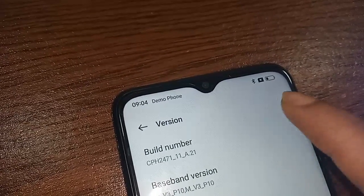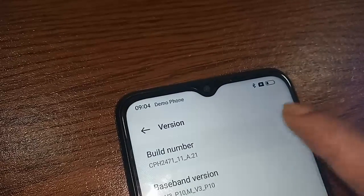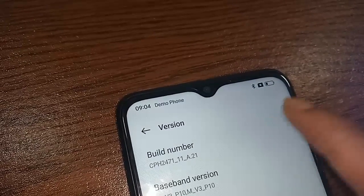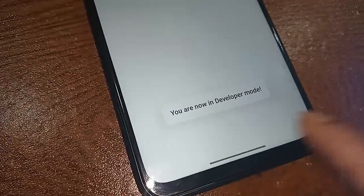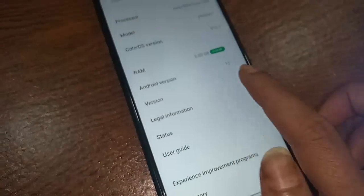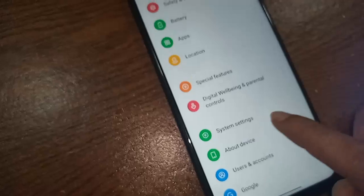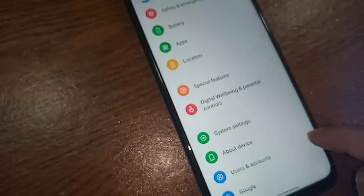Now developer option is enabled. Click back and go to System Settings, where you will see the developer option.